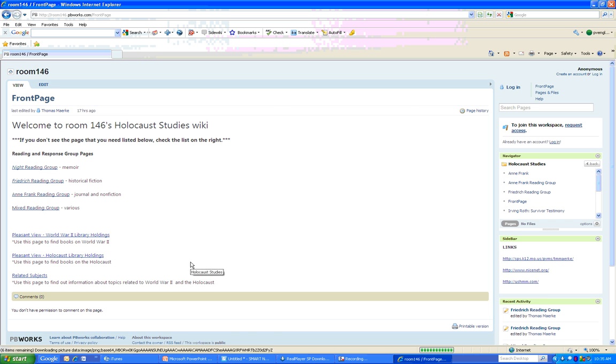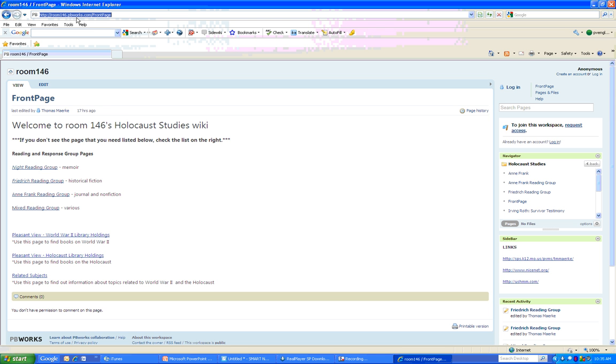Holocaust Studies. It's going to take us to the Room 146 front page, the Room 146 Holocaust Studies wiki. If we look at our address bar, it says http colon forward slash forward slash room146.pbworks.com forward slash front page. You may want to add this to any bookmarks that you may have.